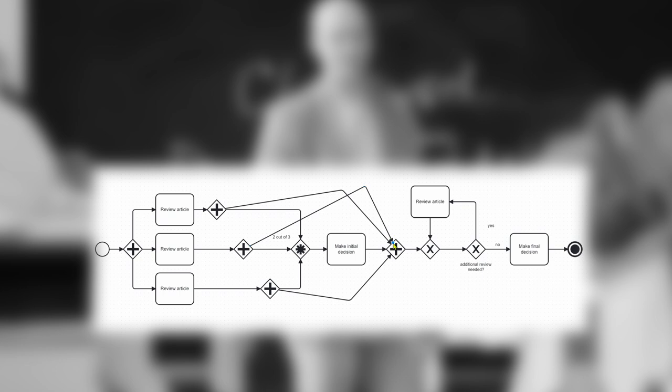It is important, however, that all three reviews are completed in order to ensure the final decision is based on feedback from all of the reviewers.